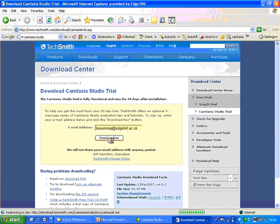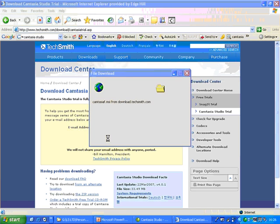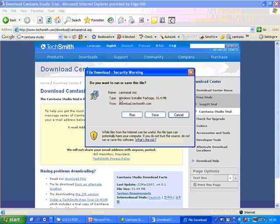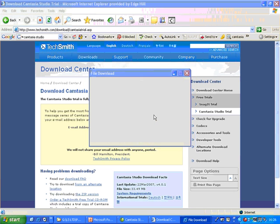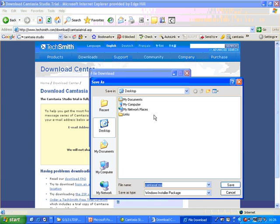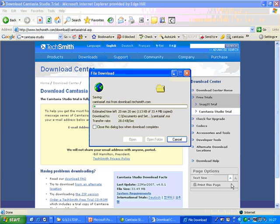And that will download the Camtasia installation file onto your computer. So I'll click save. And it will ask me to choose where to save it and I'll just put it on my desktop. And it will begin to download it.